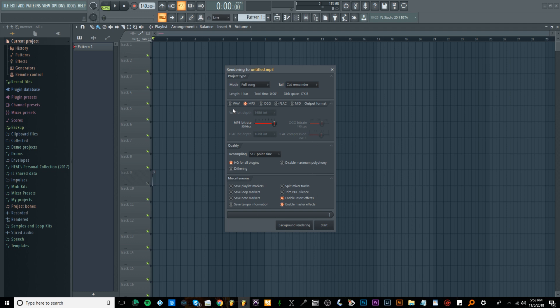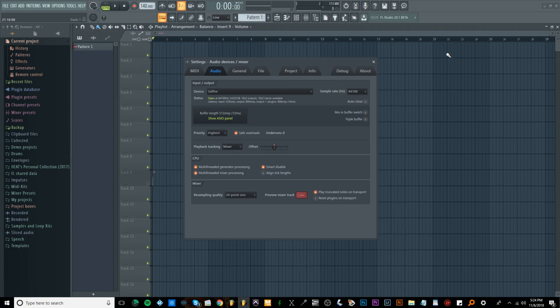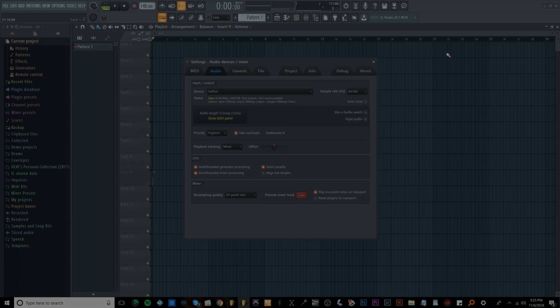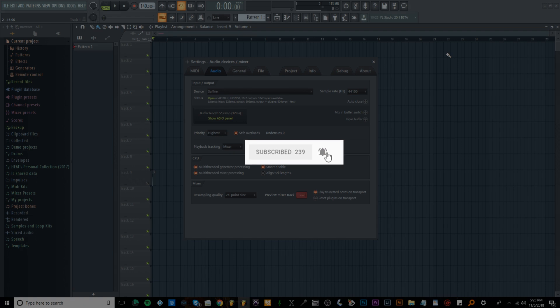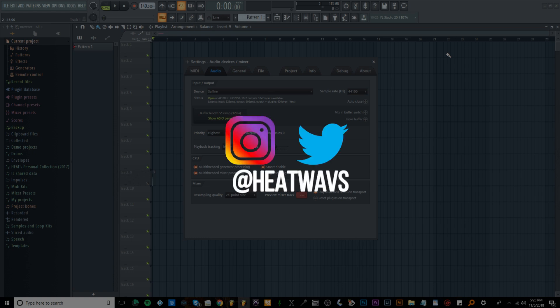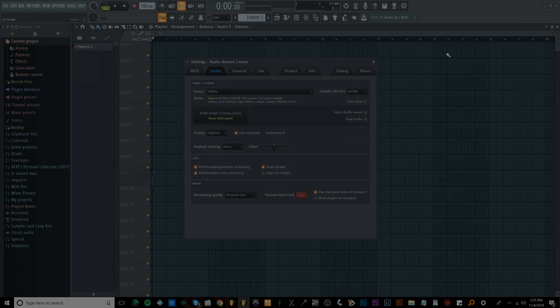That was basically how to properly export your music for listening purposes and how to get industry standard WAV files and MP3 files inside of FL Studio. If you like the video, please hit the like button and subscribe to the channel to stay tuned for more videos. Also hit the bell next to the subscribe button to be notified when I upload new videos. You can also follow me on Instagram and Twitter at heatwavs, that's H-E-A-T-W-A-V-S, same as my YouTube channel name. Thanks for watching and I'm out, peace.